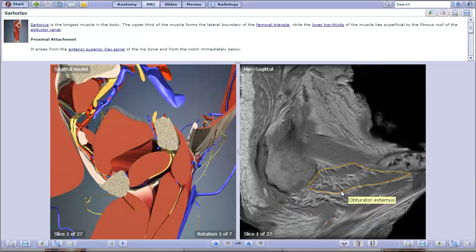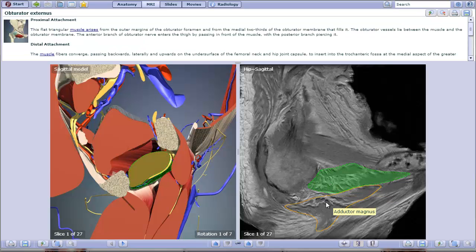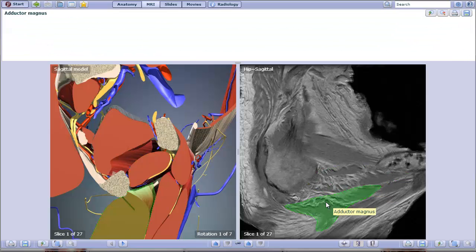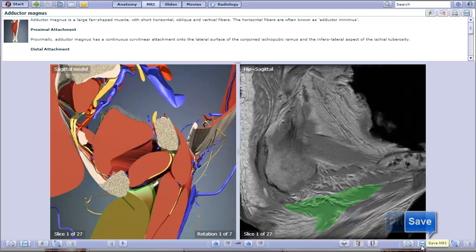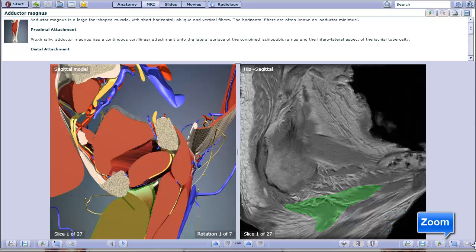And these are likewise labeled. Just like on the other page, you have the option to print, save, zoom in, or zoom out.